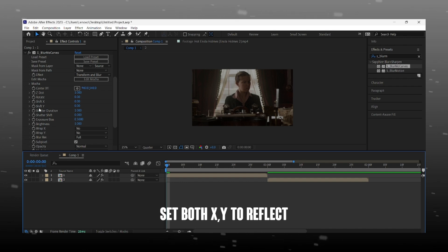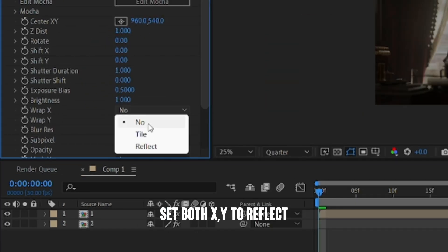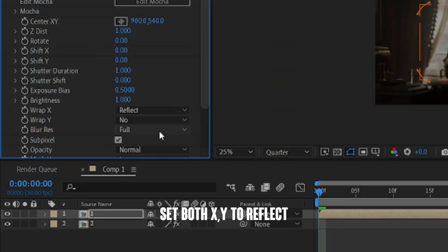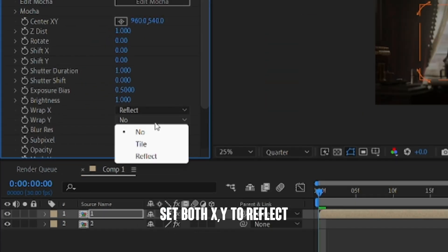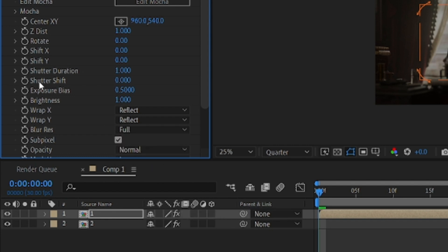Now set warp X and Y to reflect. Add keyframe to shift X.